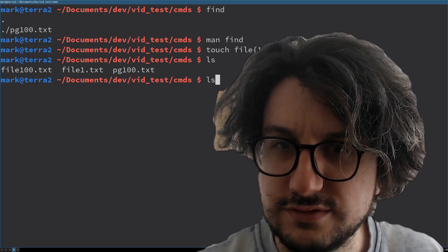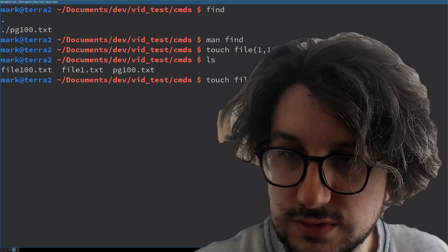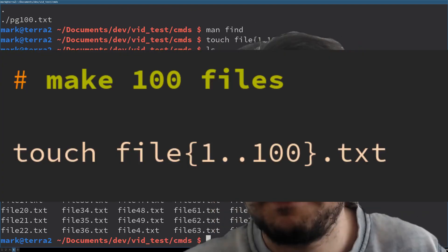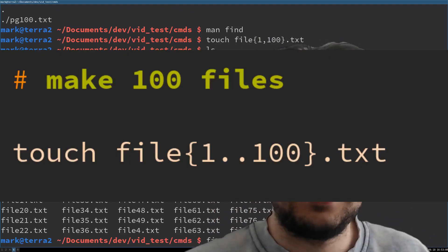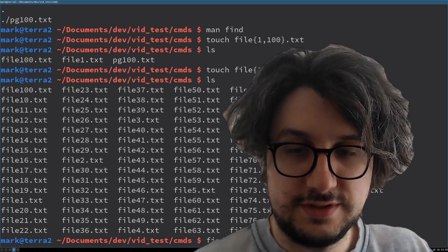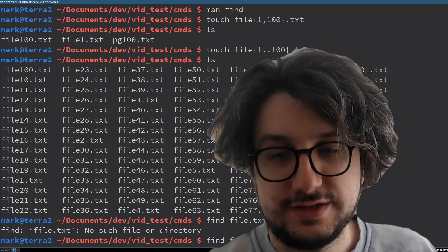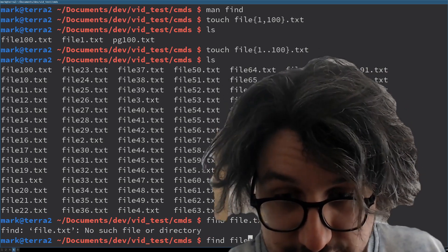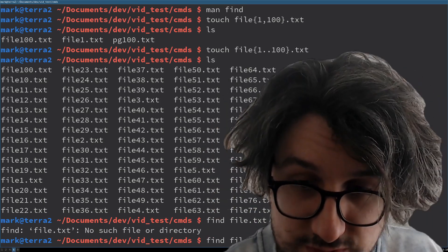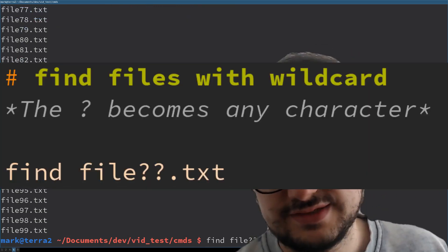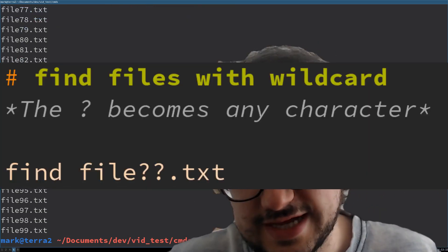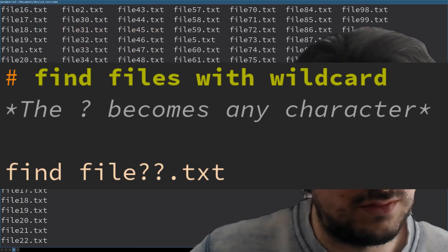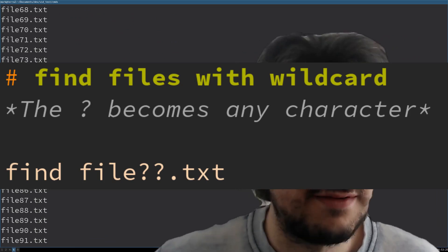No it doesn't. Do I not know how to Linux? There we go, I remembered. Now if I want to find all the files, find file dot text — that wouldn't find any because there's no files. But then I can go find file star like this, or file question question dot text, which replaces these question marks — they can be anything. So this has found every file except probably the first 10, if all nine. Very cool.